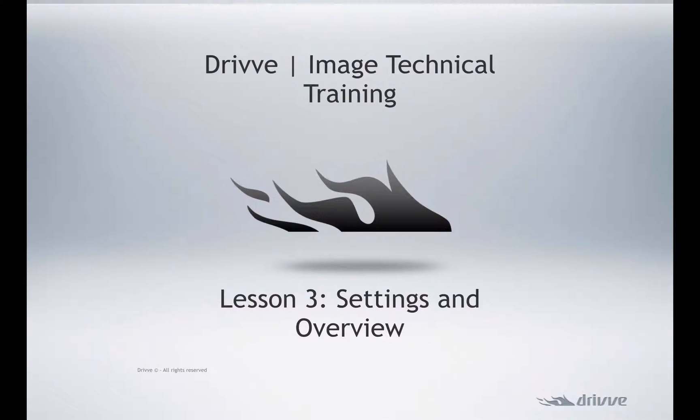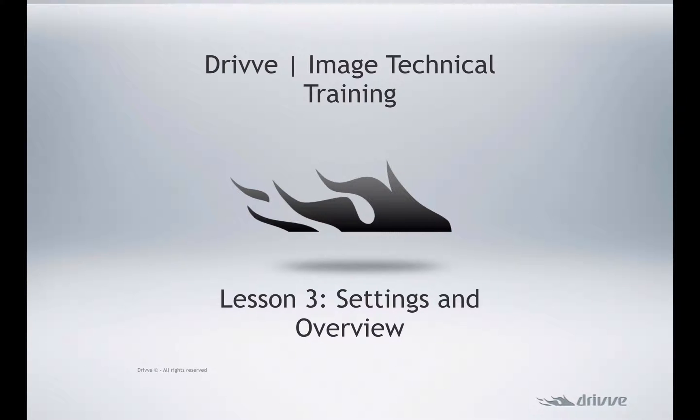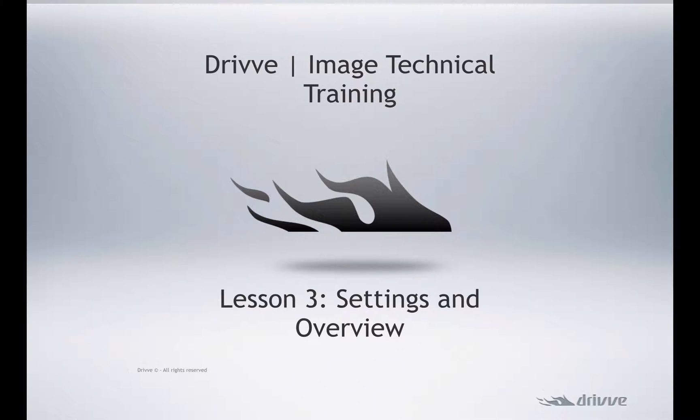Hello, welcome to lesson 3. Here we have the software installed and licensed, and we're going to cover the general settings and give a basic overview for the logic of the Drive Image scan profiles.